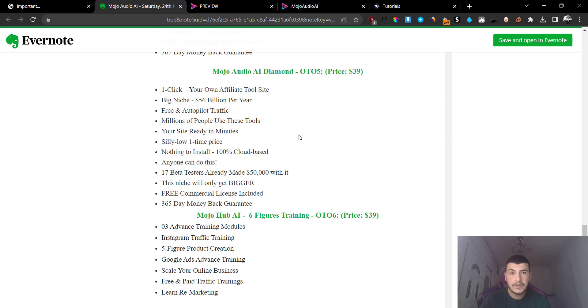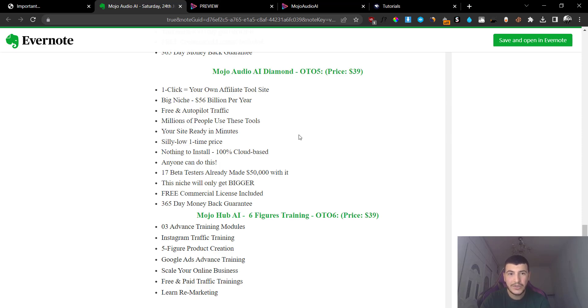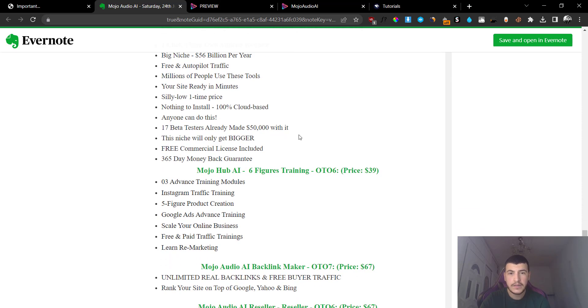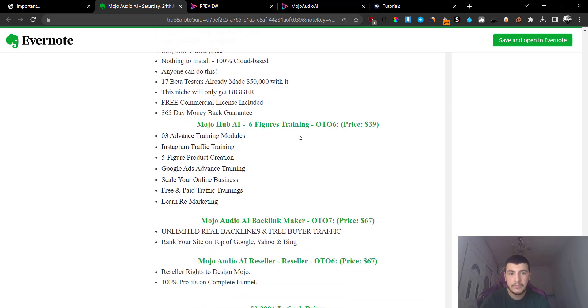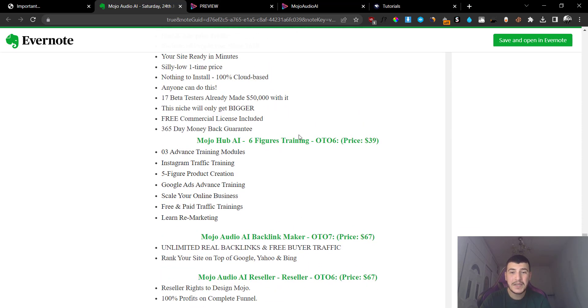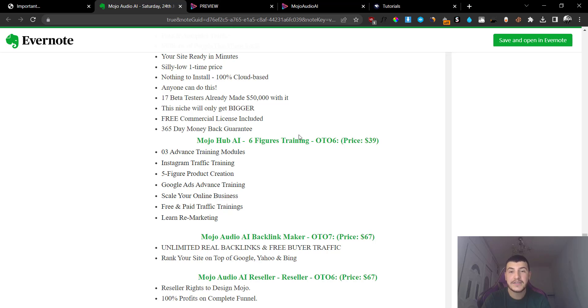Option number five is going to be the Diamond version which will include your done-for-you site and a bunch of free tool or an affiliate tool site. I'm not sure what this is, make sure to take a look at the sales page to get more information. Option number six, now this is getting ridiculous because they have too many upsells in my opinion.